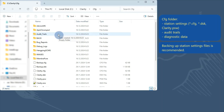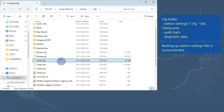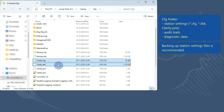So if you need to transfer or retrieve the settings of the station, the following files will be necessary: any present configuration .cfg and desktop .dsk files, and the Clarity.psw file.